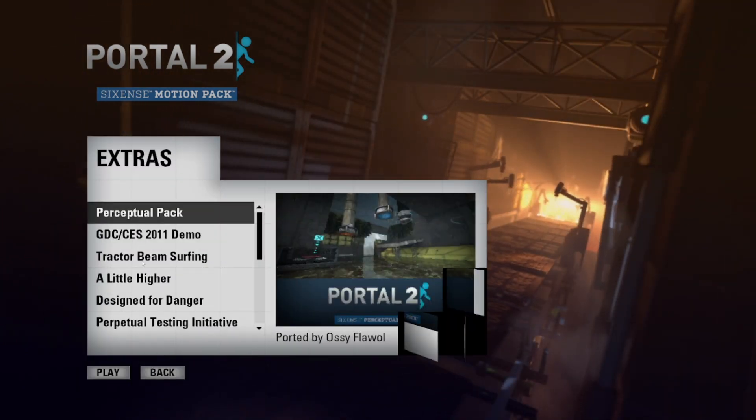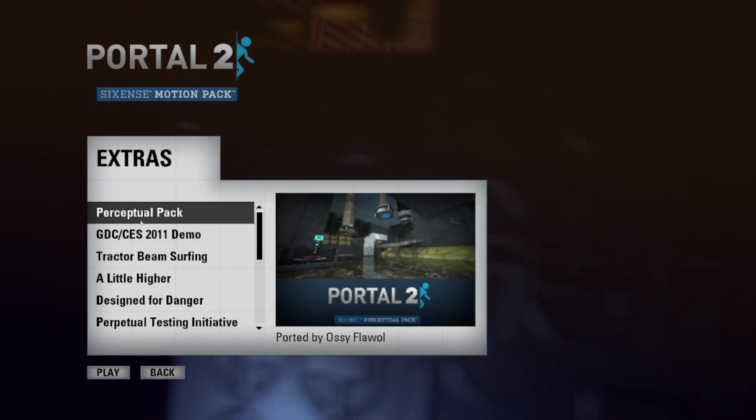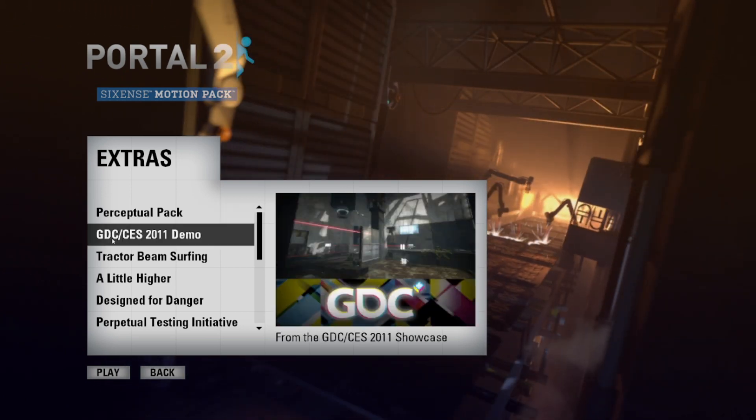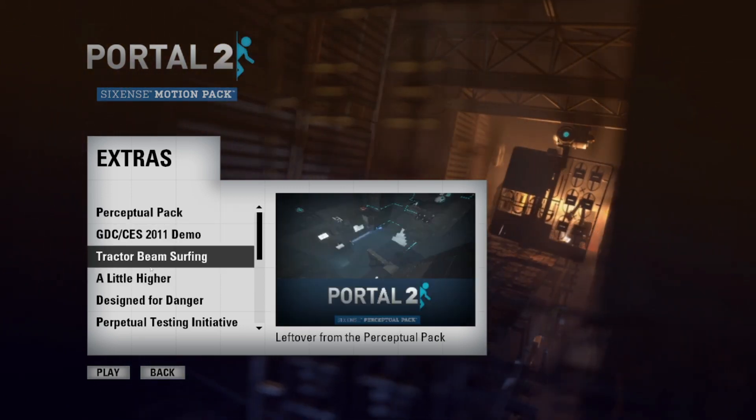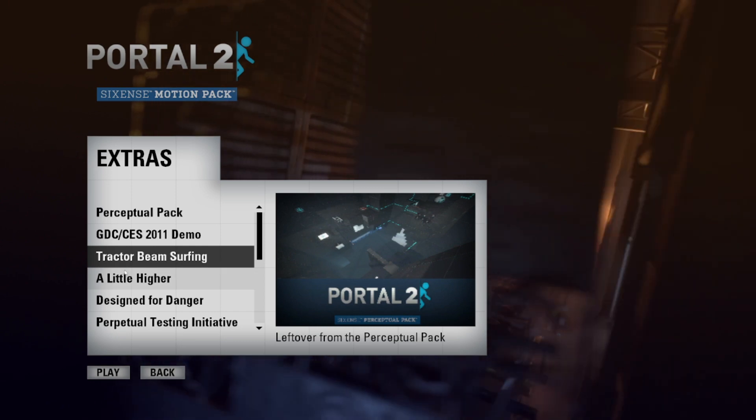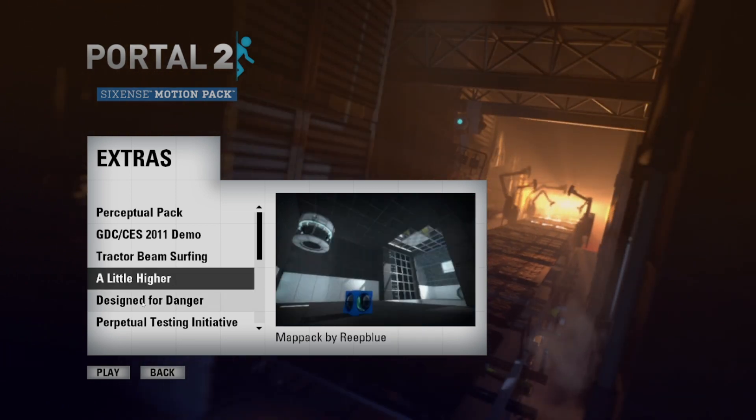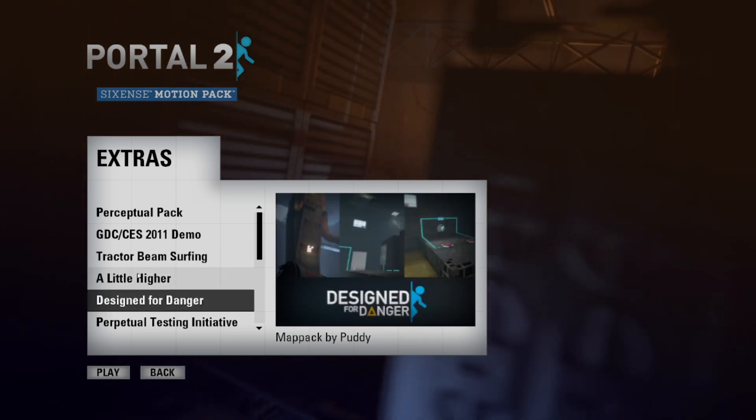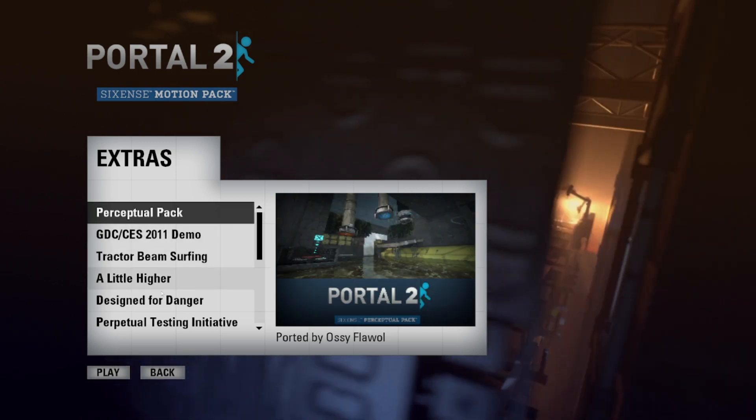And in the extras menu, you can find the Perceptual Pack, which I painstakingly ported over, the CES 2011 level, and Tractor Beam Surfing, an exclusive advanced level from the Perceptual Pack. You can also find these two community-made map packs that have been ported over to Sixense.